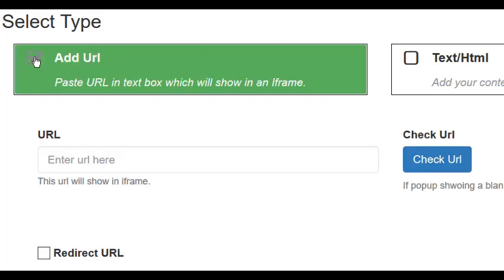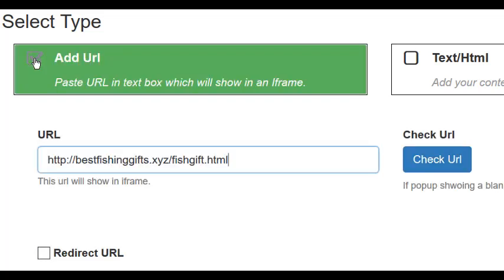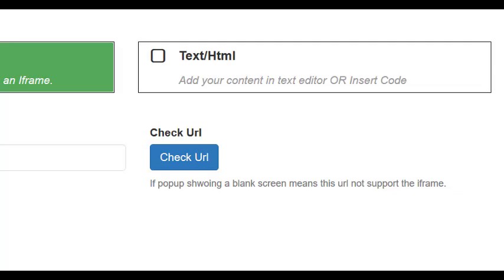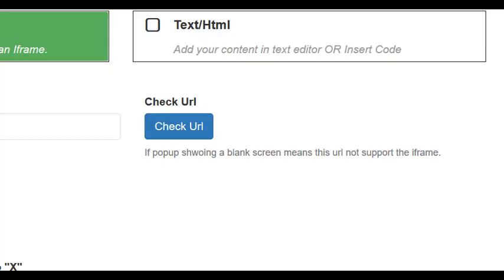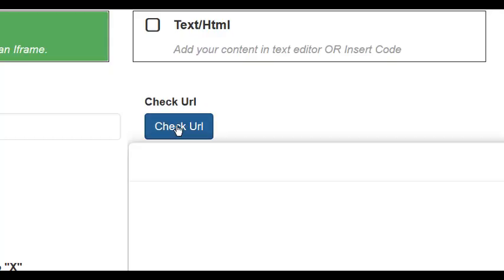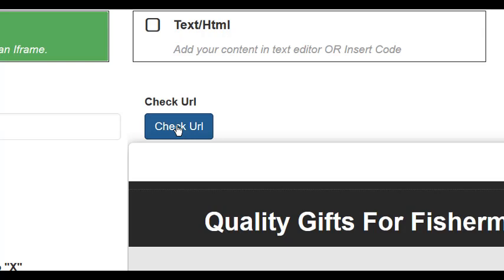Click on Add URL and add that URL. Then click on Check URL to make sure that URL will work with the Overlay plugin. If the webpage that you are redirecting to shows up here, you're good to go.